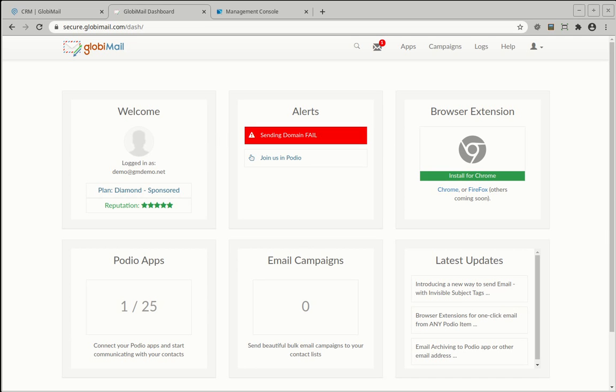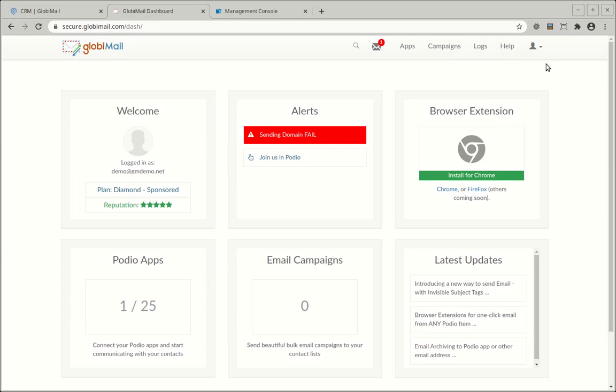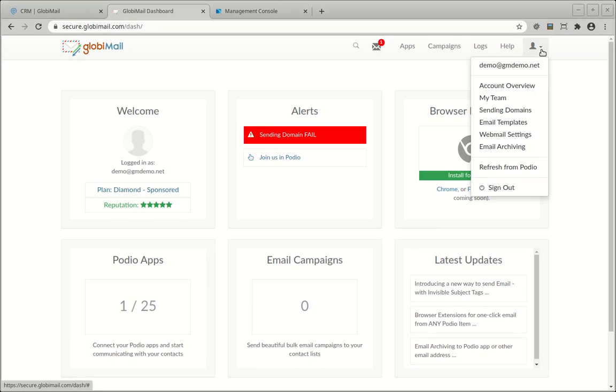It is very important to set up your sending domains so that email recipients see your real email address. From the main submenu, select Sending Domains.